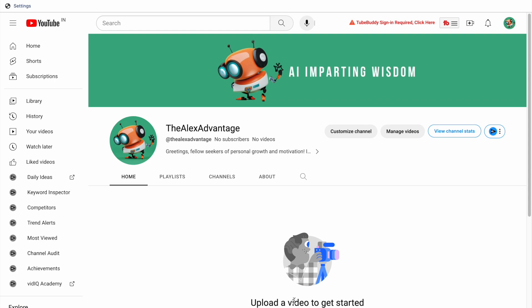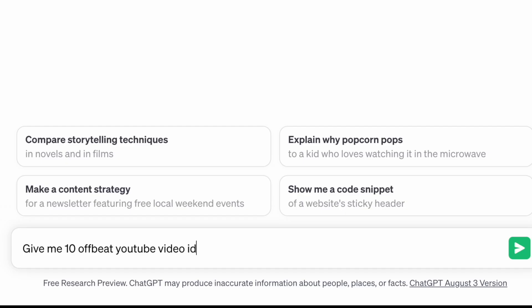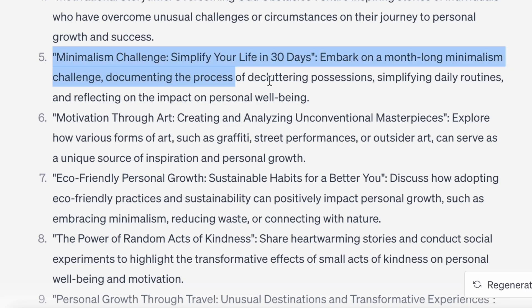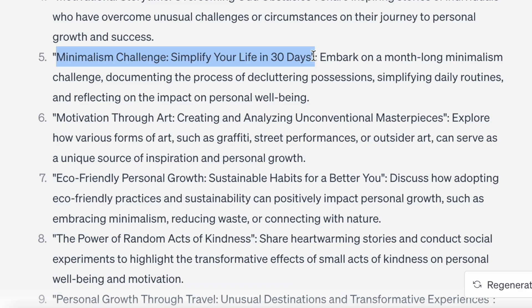All using AI. But now we come to the real challenge. Creating our videos. Let's start with the idea. Give me 10 offbeat YouTube video ideas for a channel on personal development. Minimalism challenge. How to simplify your life in 30 days. This actually looks quite interesting.